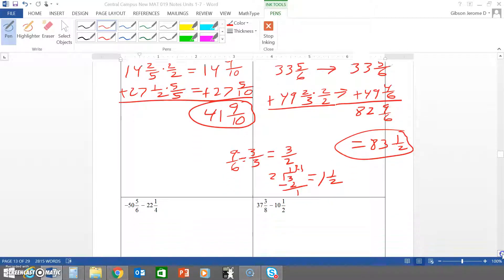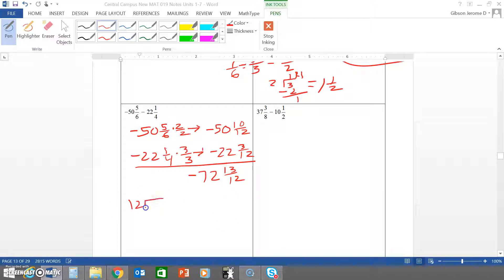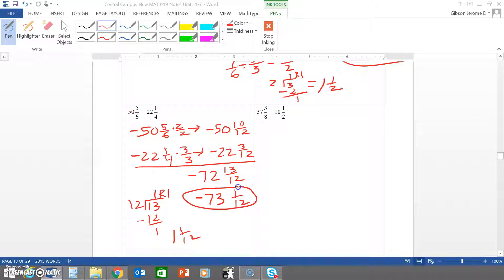For the last two problems, both have the same sign so we add and carry the sign. The common denominator of six and four is twelve, so the top problem is multiplied by two over two and the bottom by three over three. This gives negative fifty and ten twelfths plus negative twenty-two and three twelfths, equaling negative seventy-two and thirteen twelfths. Since thirteen twelfths is improper, four goes into thirteen once with a remainder of one, giving one and one twelfth. Adding the one to negative seventy-two gives negative seventy-three and one twelfth as the final answer.